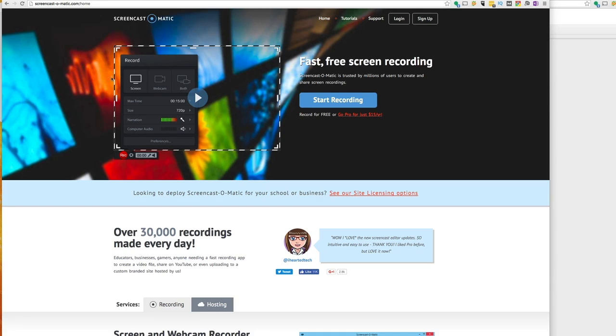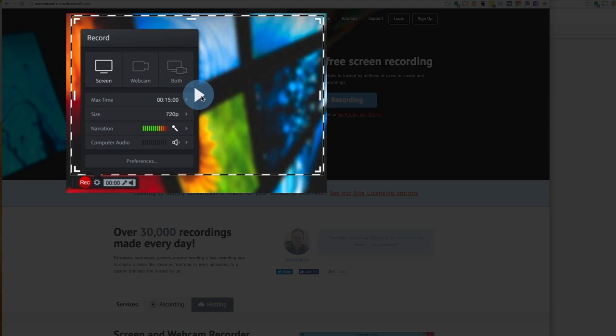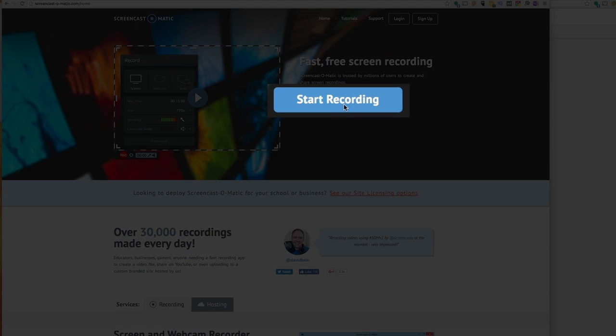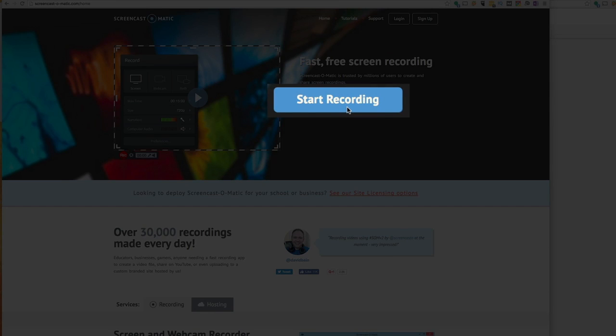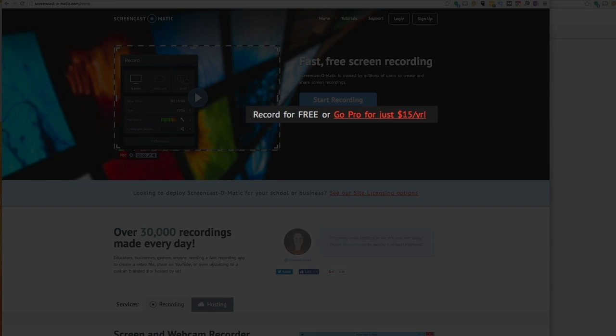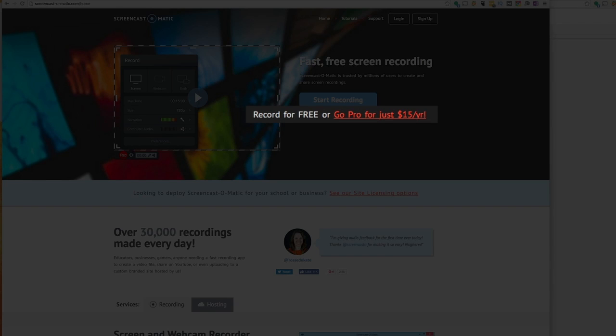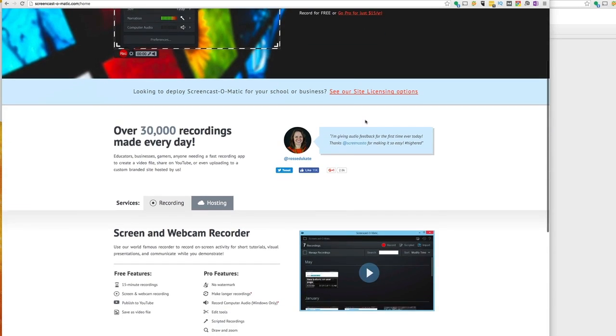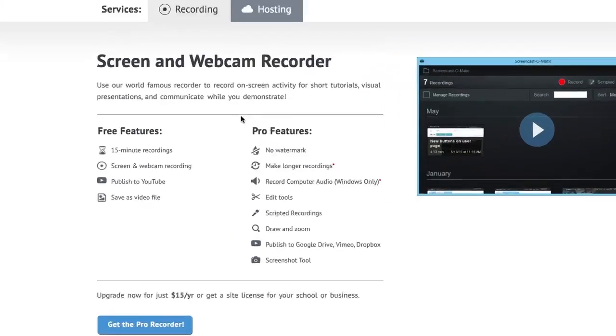As you can see, you can do a little run-through of the features here. You can start a recording right away, or you could go pro for just $15 a year. It's actually a really great deal. I'm going to look at some of the features, the differences between the free and the pro features.